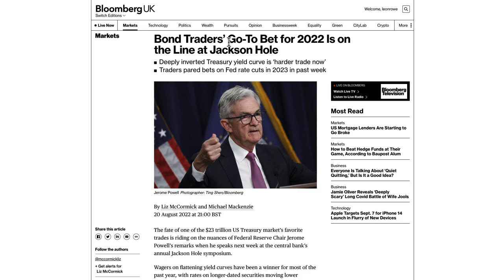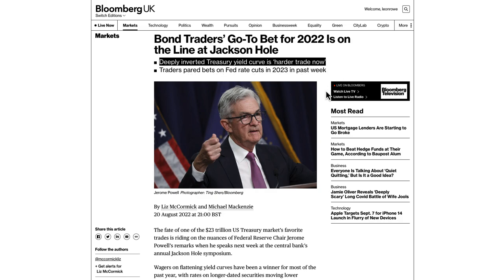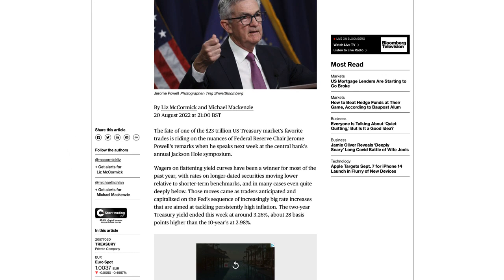Bond traders' go-to bet for 2022 is on the line at Jackson Hole. The deeply inverted treasury yield curve is a harder trade now, and traders paired back bets on Fed rate cuts in 2023 last week. It's really important to keep an eye on bond traders — forex and government bond treasury yields are very highly linked. Bond traders are some of the smartest on the planet; they need the foresight to forecast what the economy, inflation, and the Federal Reserve are going to do, because that directly affects bond yields.